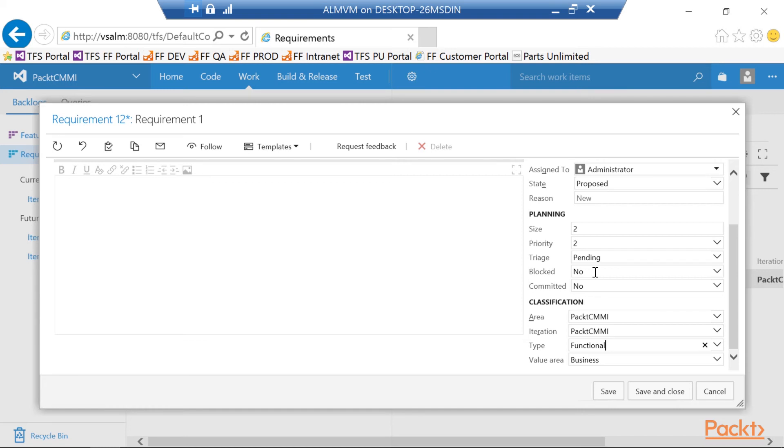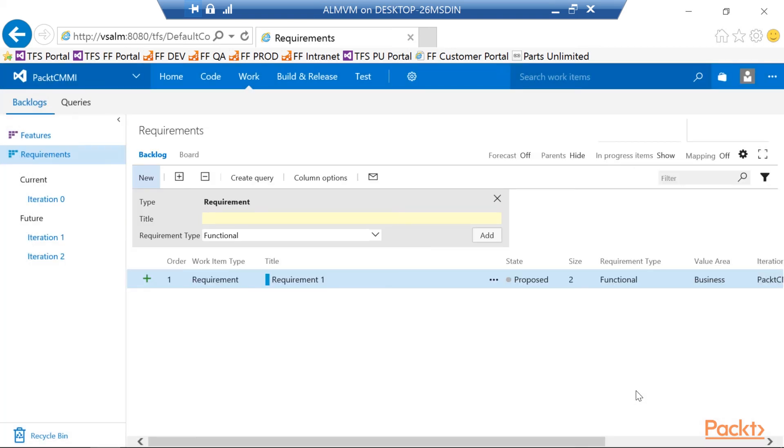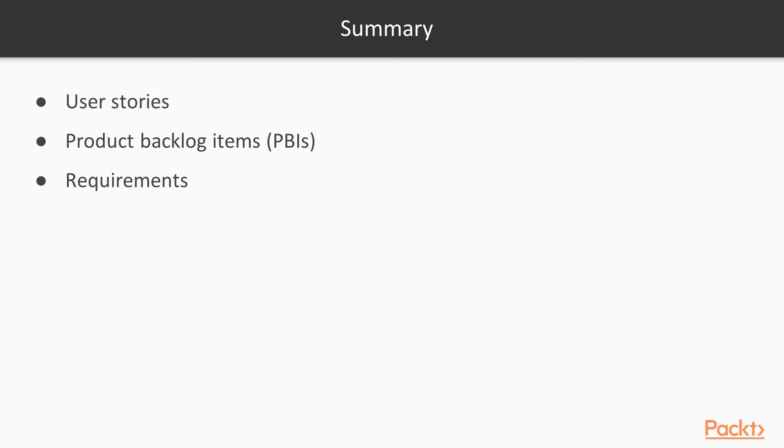And that's it. We've now created the requirement type. I'm going to save and close this. And now we have a particular requirement type with a functional option. Okay, so let's wrap up now on the requirement types. In this particular video we talked about the user stories, product backlog items or PBIs, and requirements.